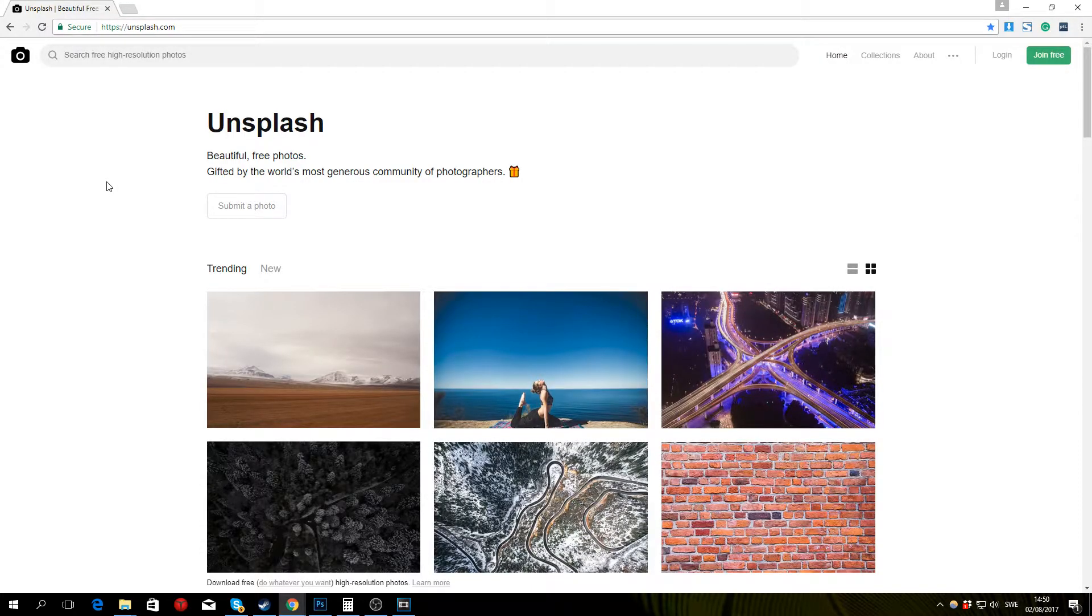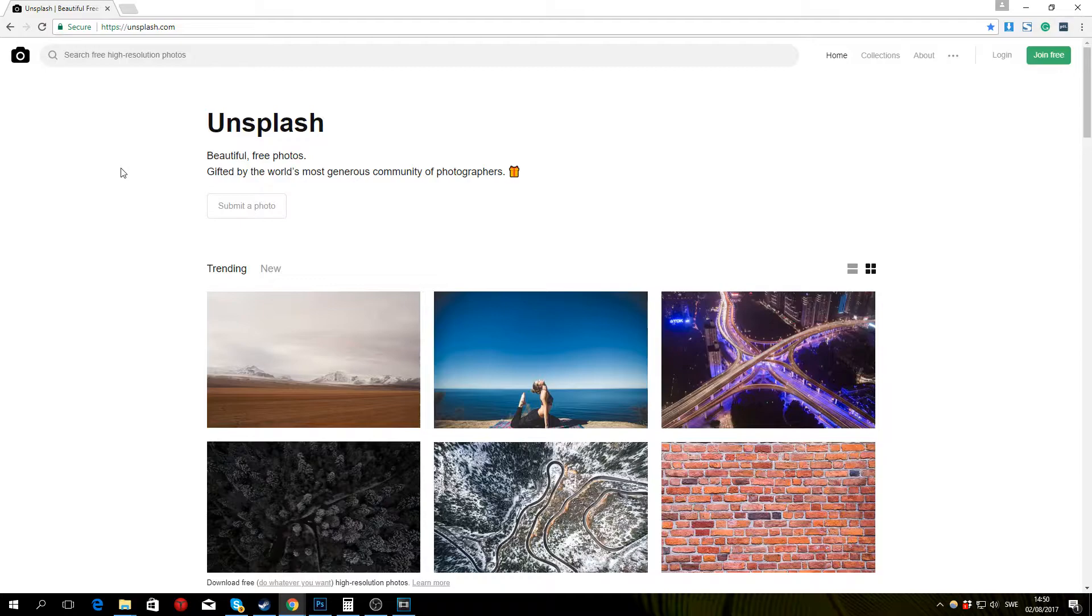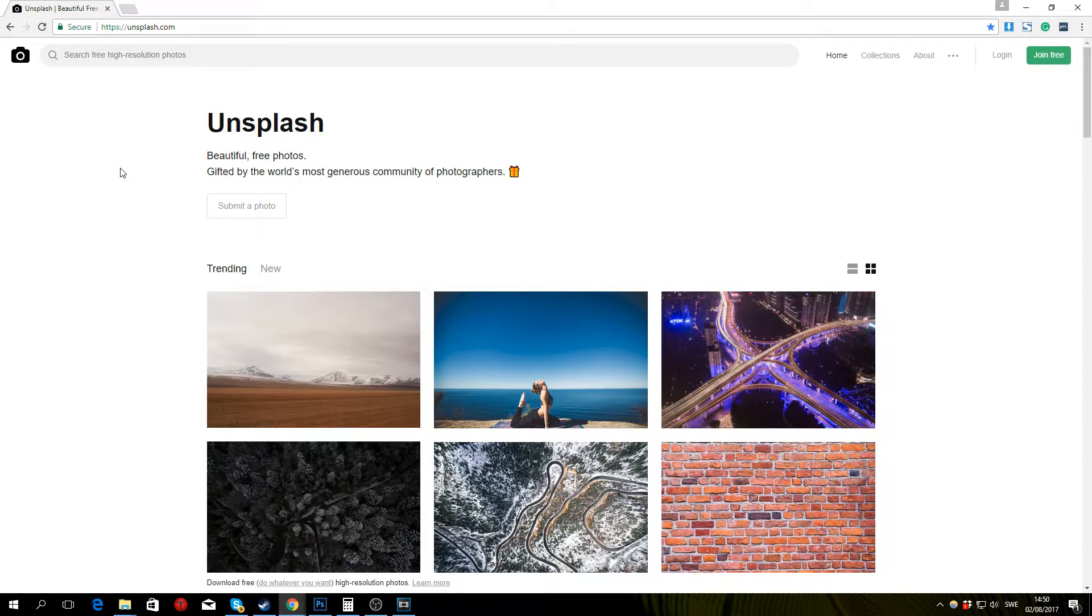Hello guys and welcome to this video. In this video I'm going to show you where you can find beautiful photos that you can use for free in all your projects.